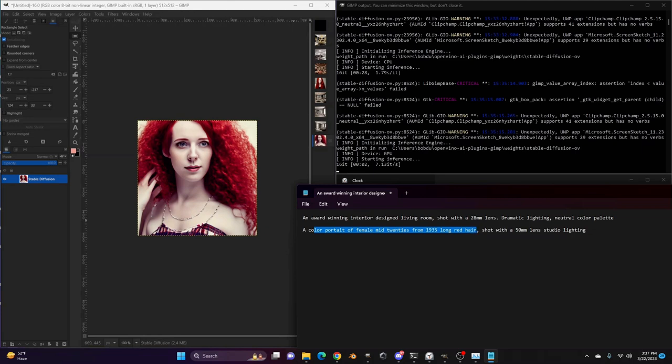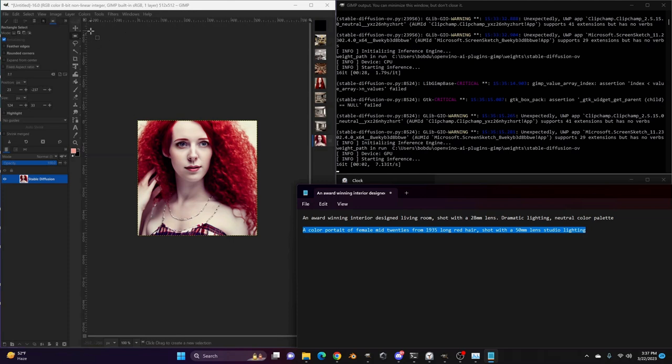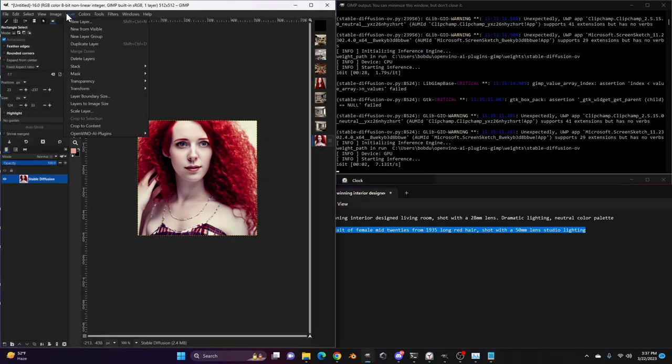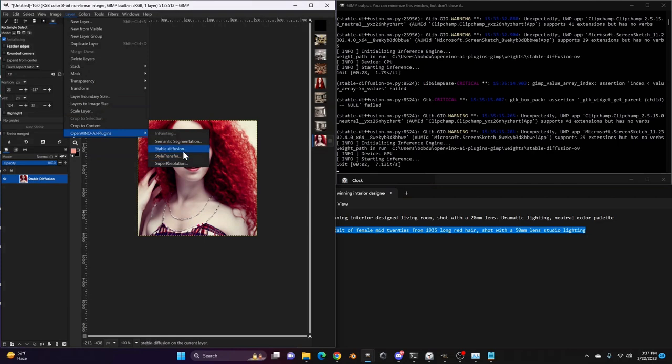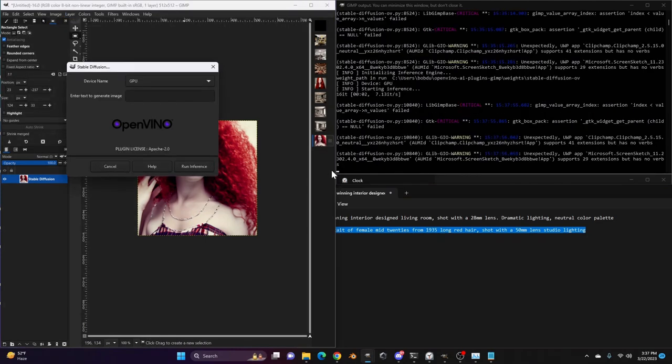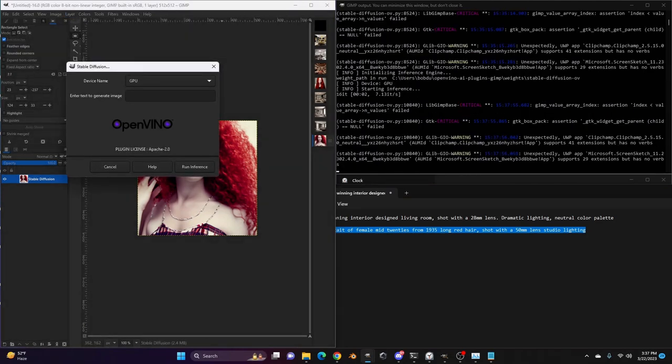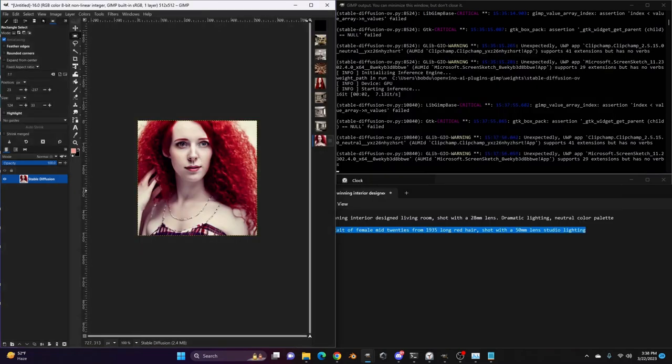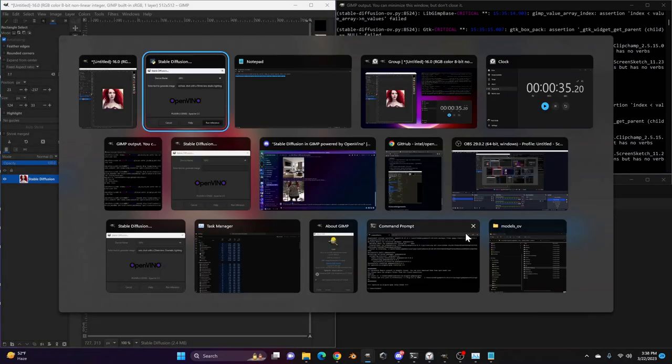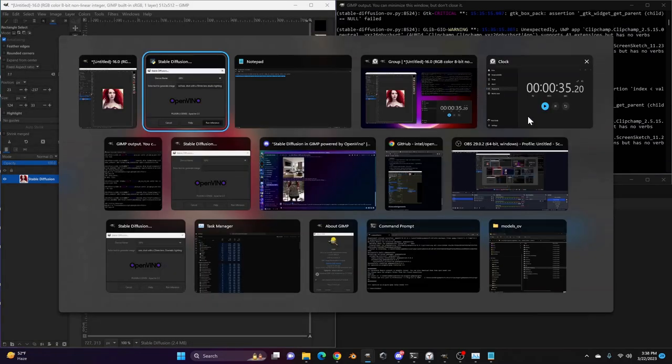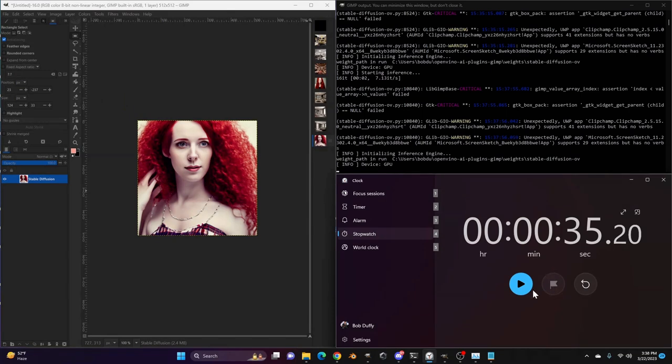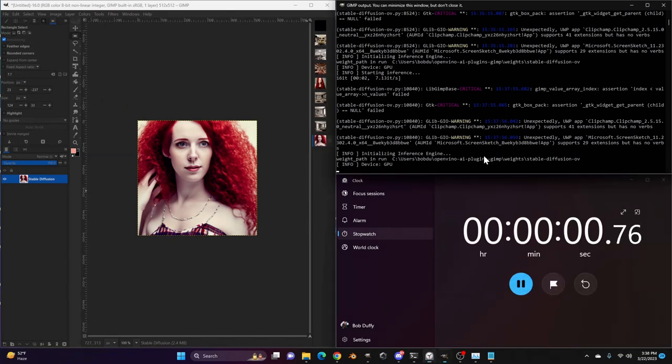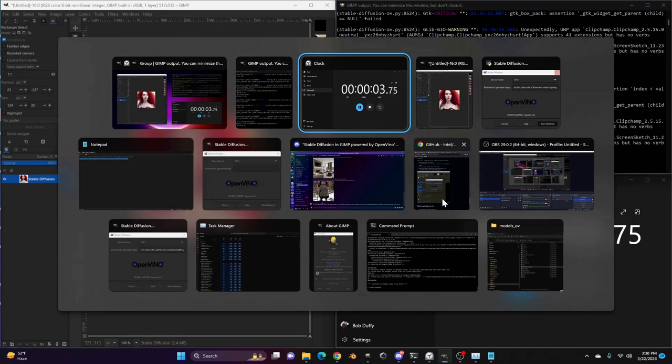So when you say something like shot with, and if I didn't have this information in here, if I said a color portrait of a female mid twenties, 1935, long red hair, it might be stylized in something that's a painting or a rendering. And so if I want it to look more like a photograph, I describe the photography being used. And if you want, we can give that a shot. Layer, OpenVINO plugin, stable diffusion, paste that in and run that inference and see how we do.